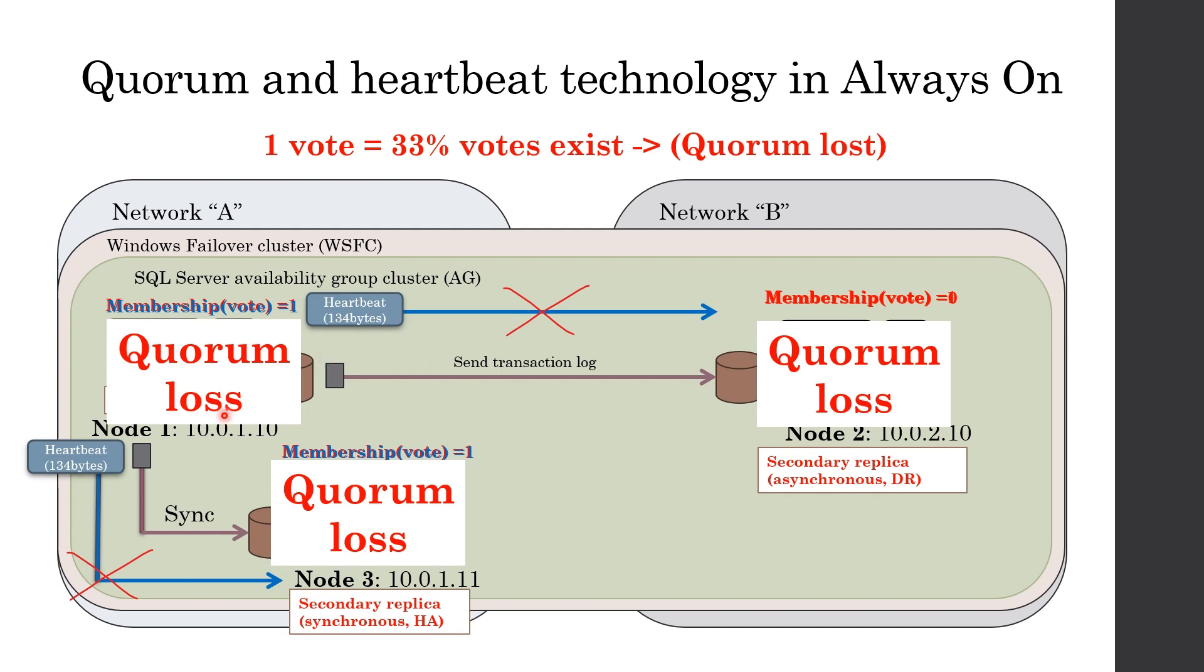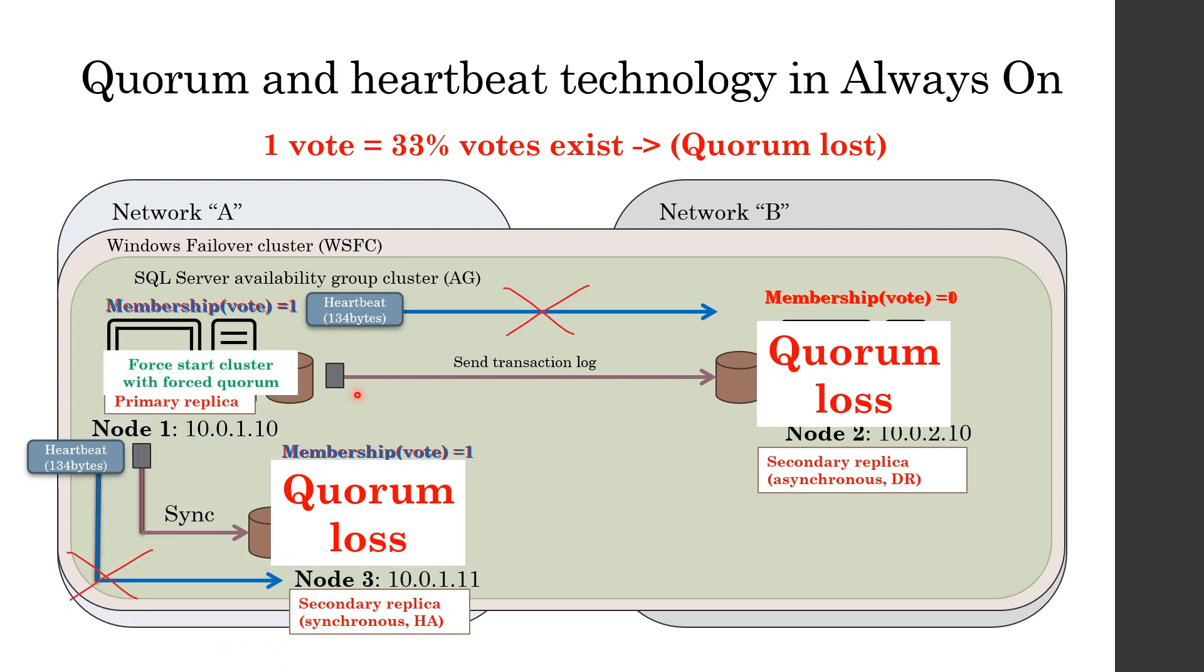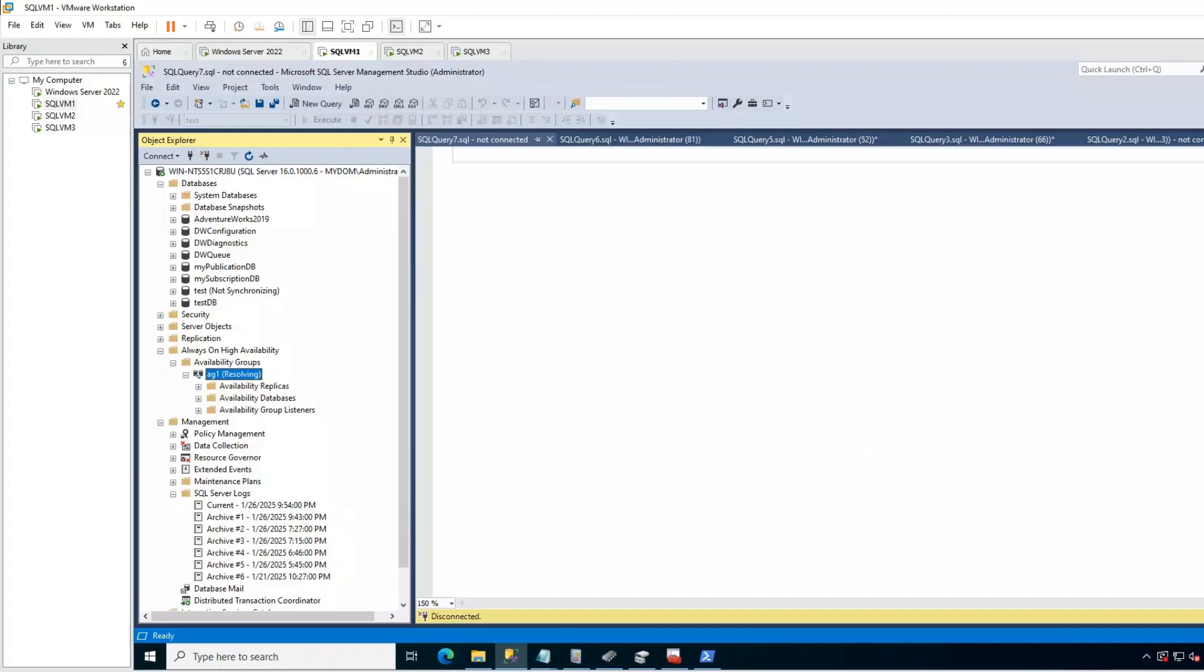But what if heartbeat is not restored? In this case, the whole cluster will stay inaccessible. Your application cannot access to even primary. In this situation, in order to bring the cluster back online, you have to manually start cluster in primary with forced quorum. Let's see an example.